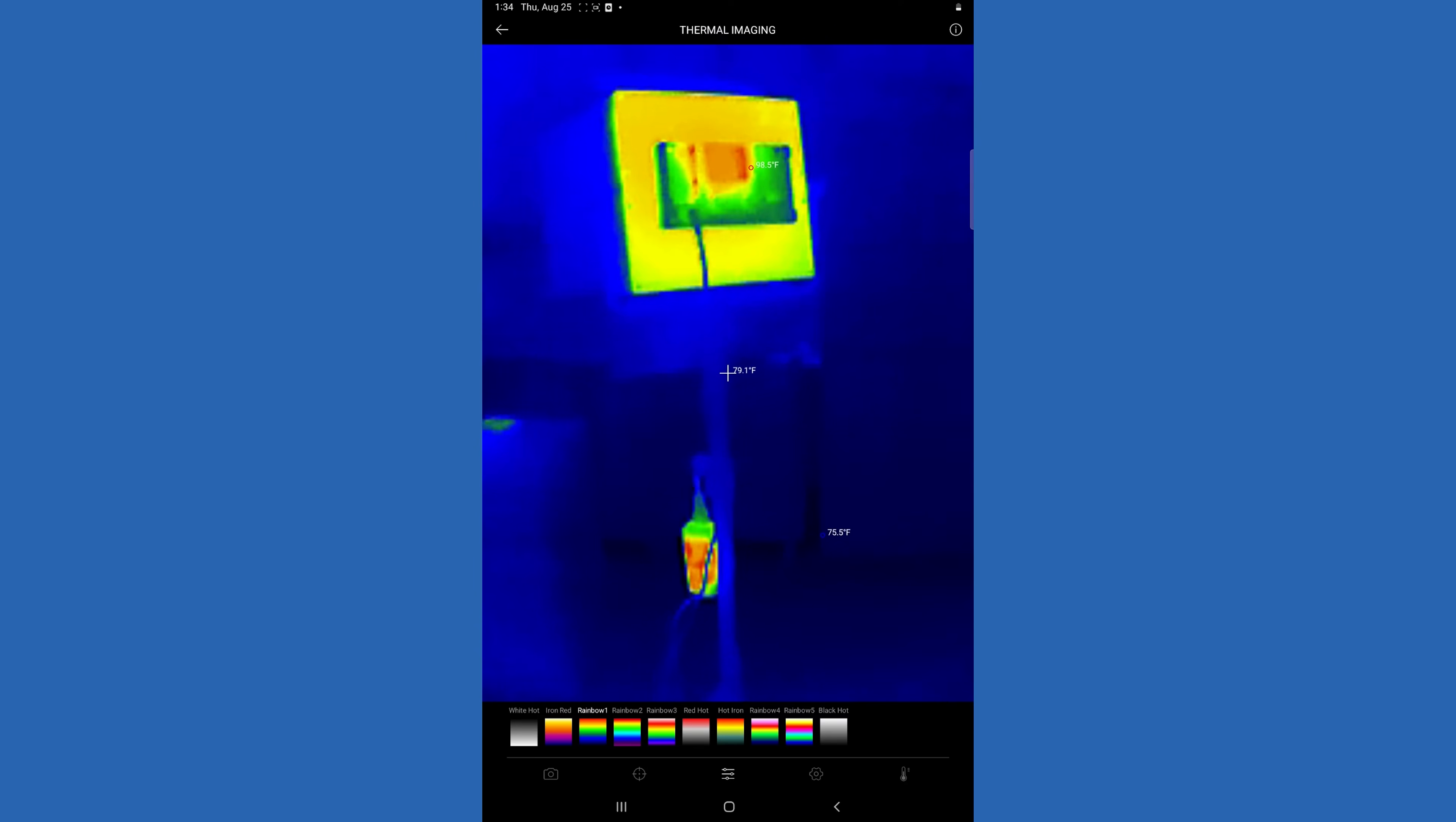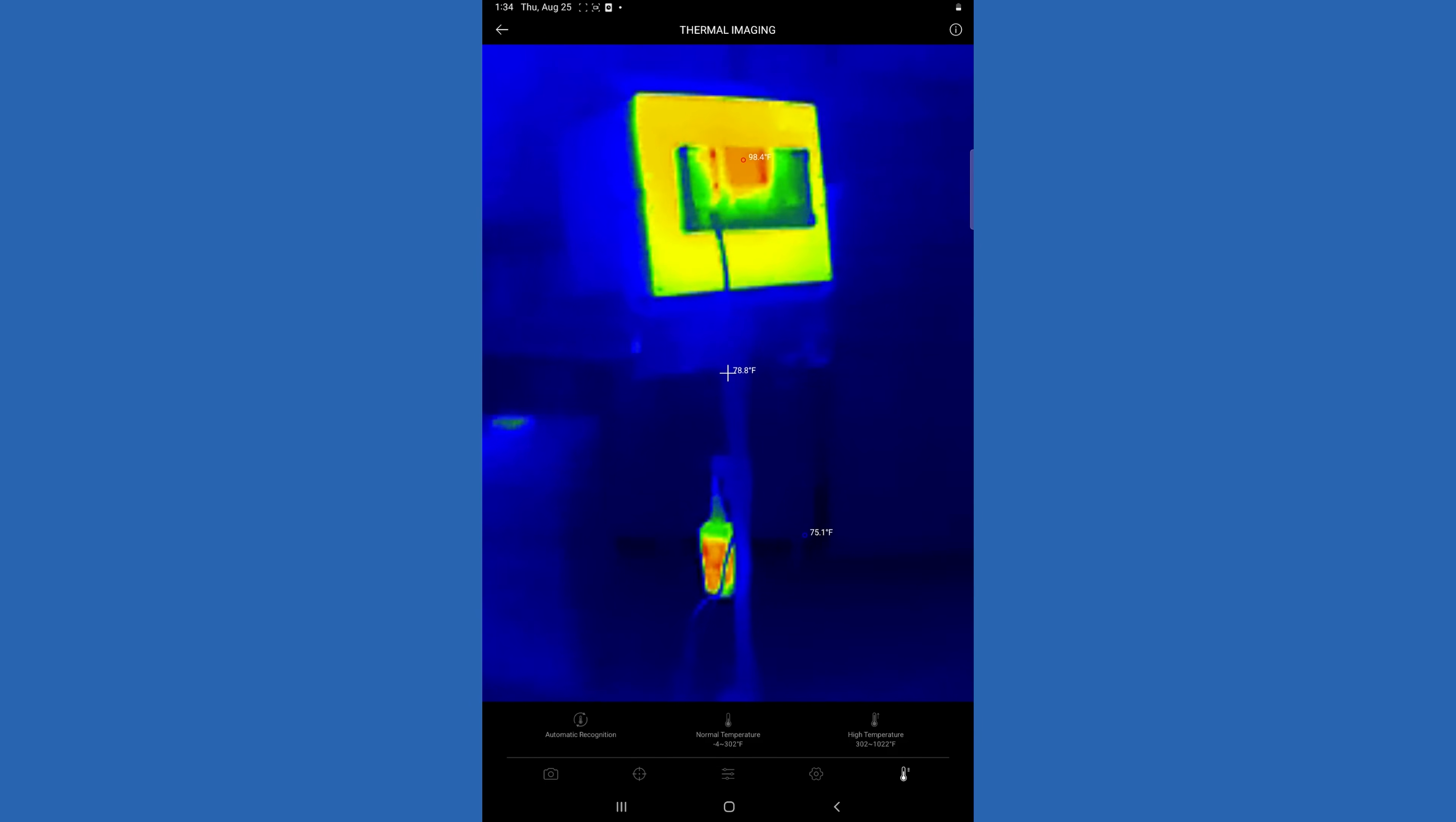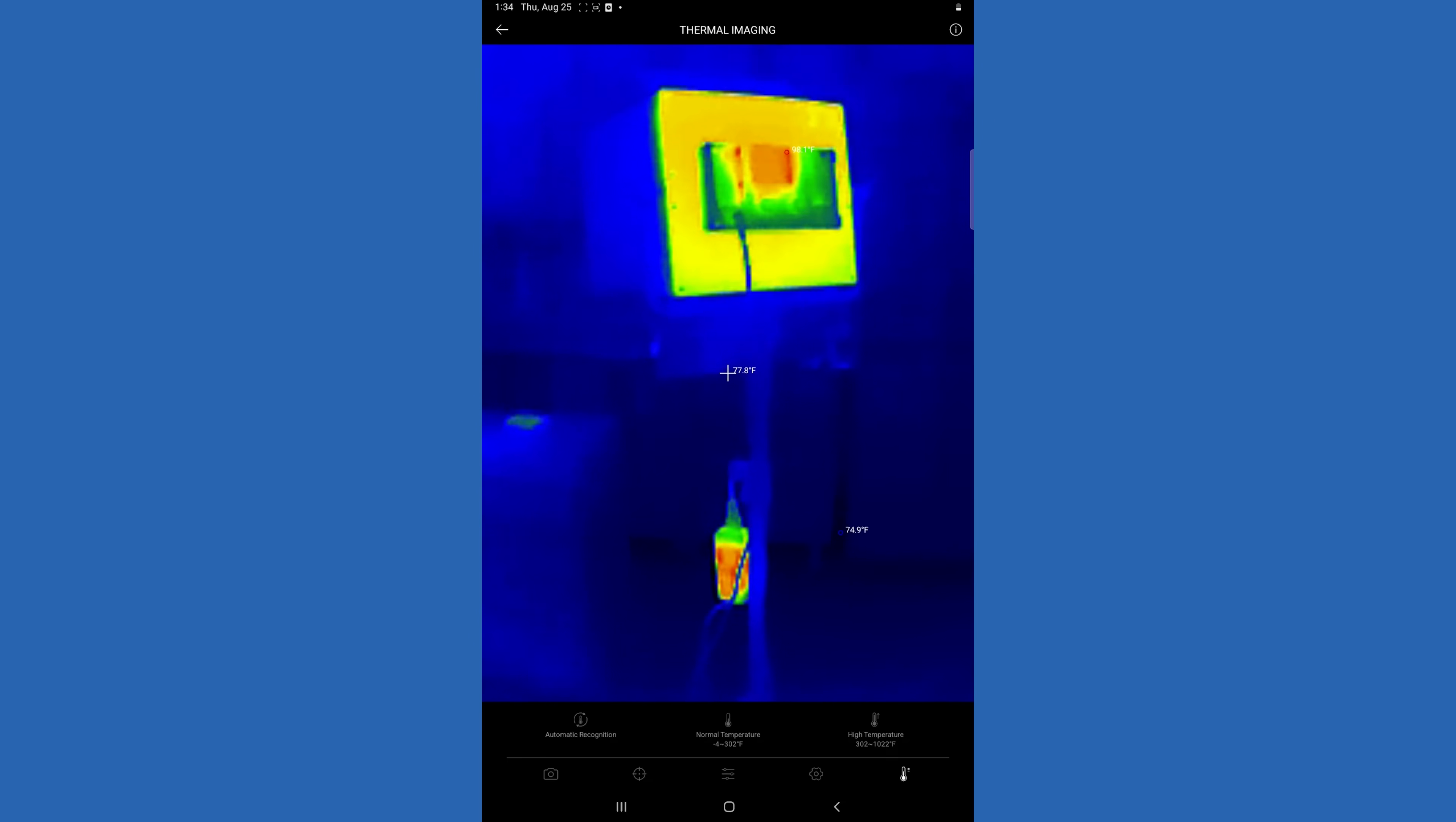You can also go in and change contrast, the image rotation. You can change the normal temperature ranges if you're working on something extremely hot, and that will change the actual contrast of the device.